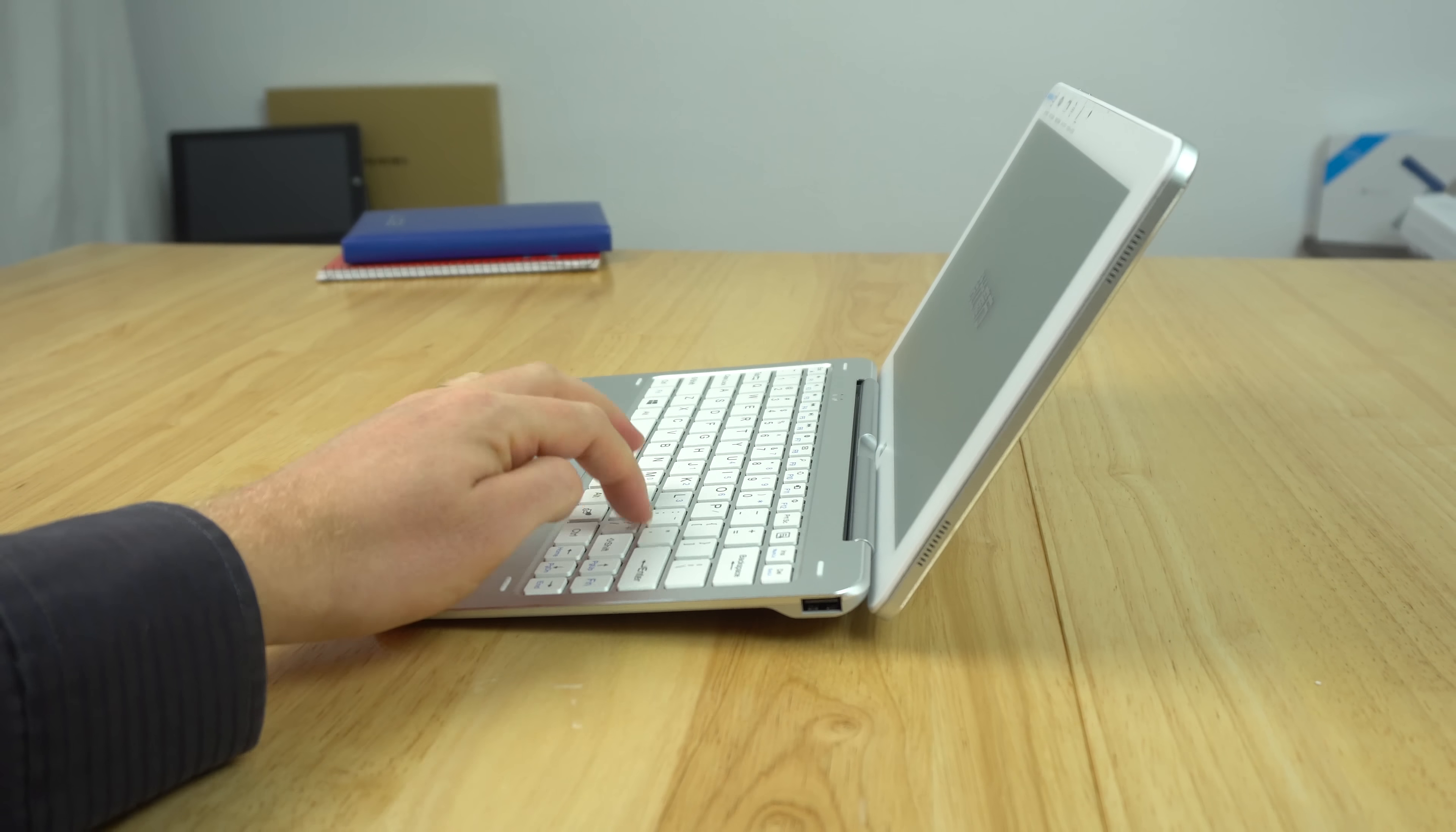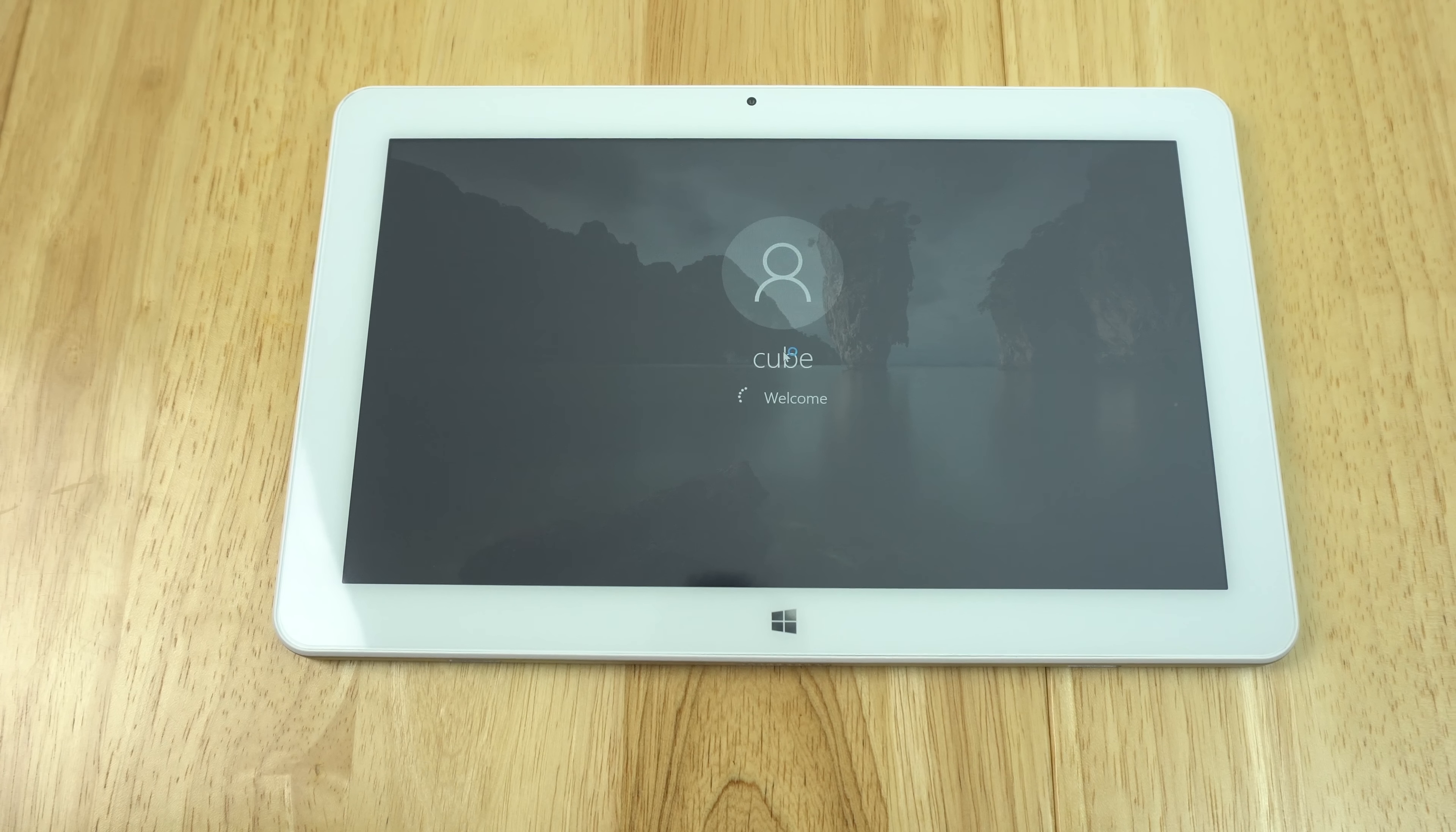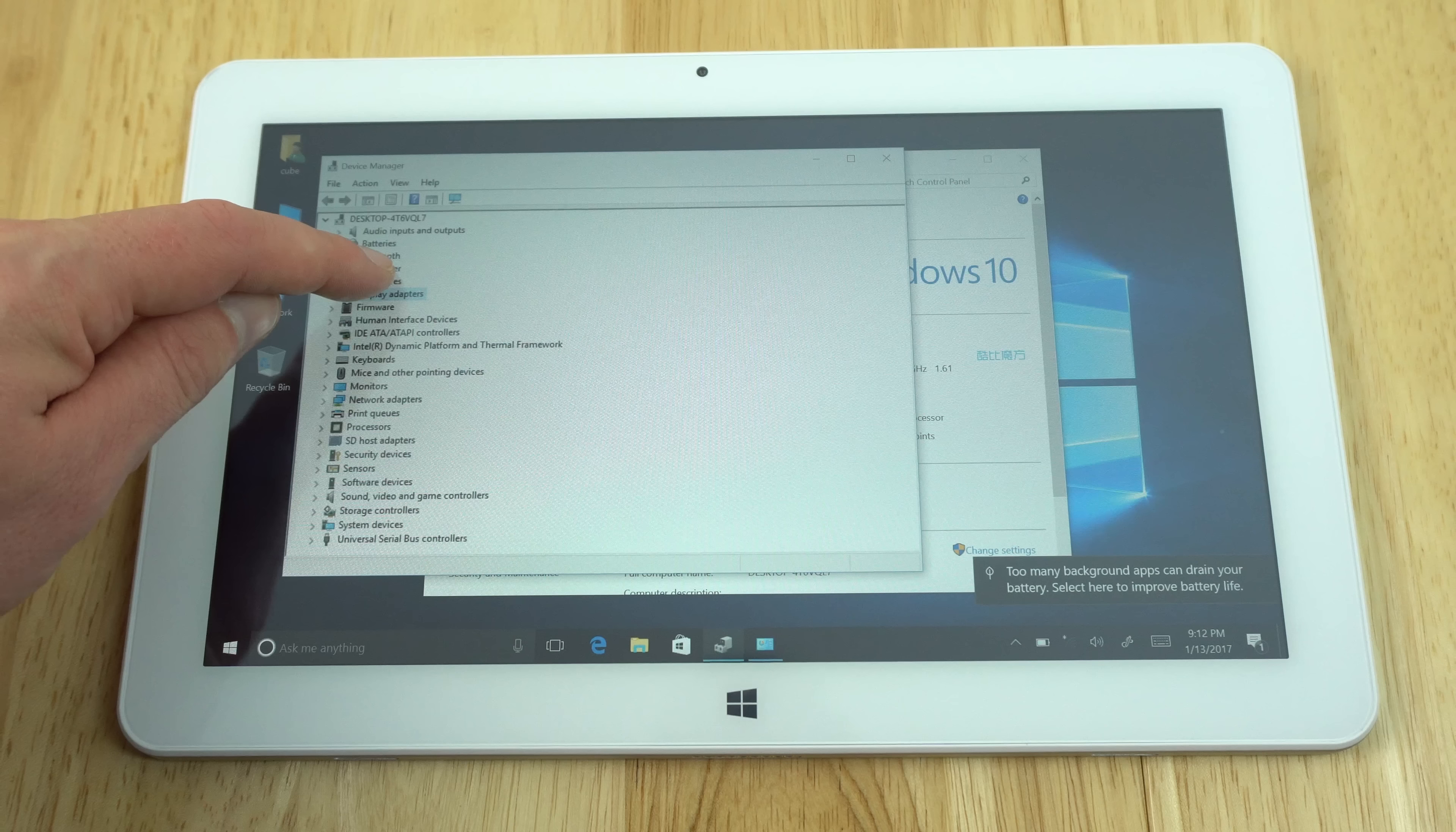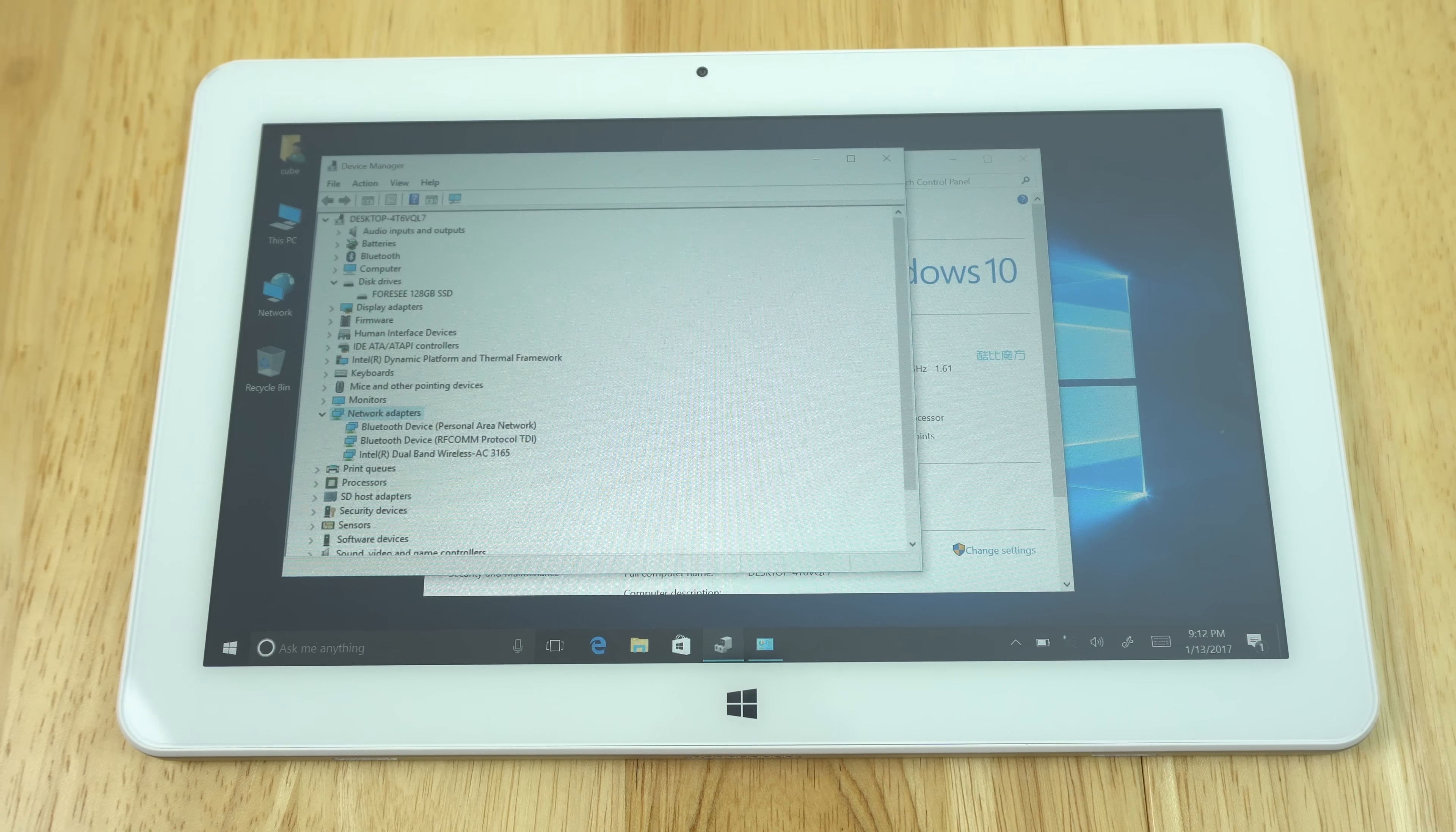Let's get this powered on for the first time. It normally has charge out of the factory. I see the cube logo. That was very quick to get into Windows. Windows 10 is activated with full 4 gigabytes of RAM, nothing allocated to the internal GPU. The disk drive is a 4C 128 gigabyte SSD, the typical Chinese brand. We have dual band wireless AC 3165, which performed really well on the i7 book.